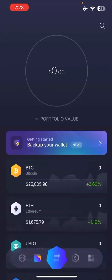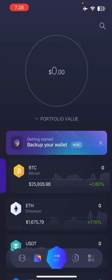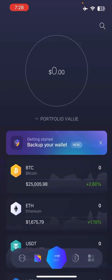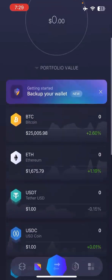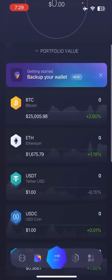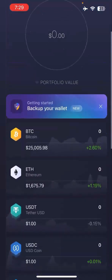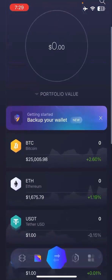Any currency that you want to receive, you can add it or it's already defaulted here for you. For example, there are a couple of currencies that came defaulted when you downloaded this wallet — Bitcoin, Ethereum, USDT, and USDC.